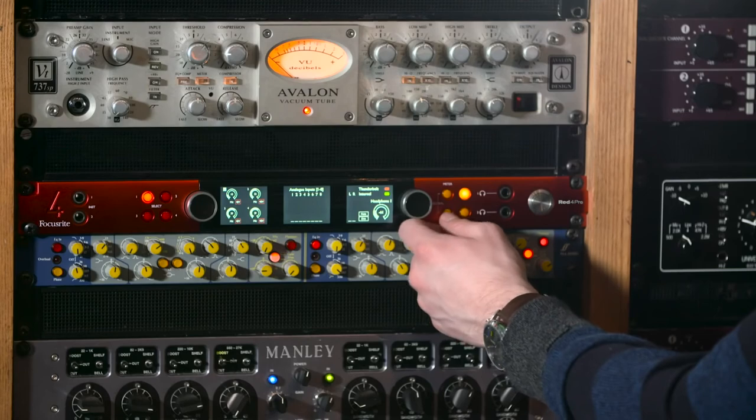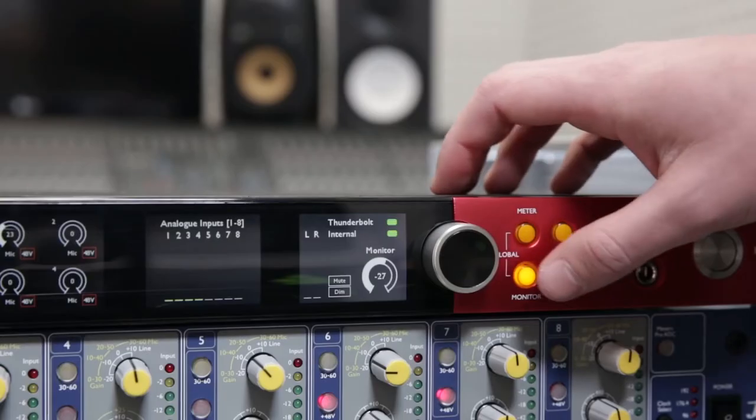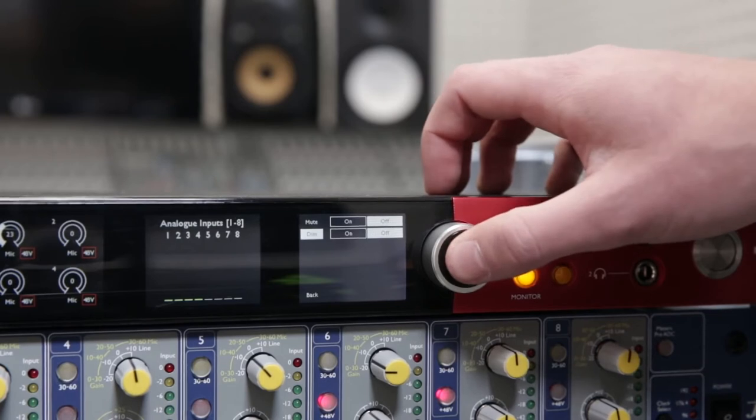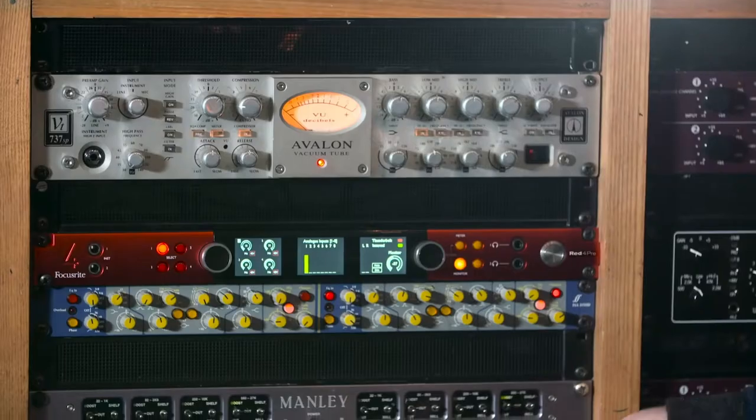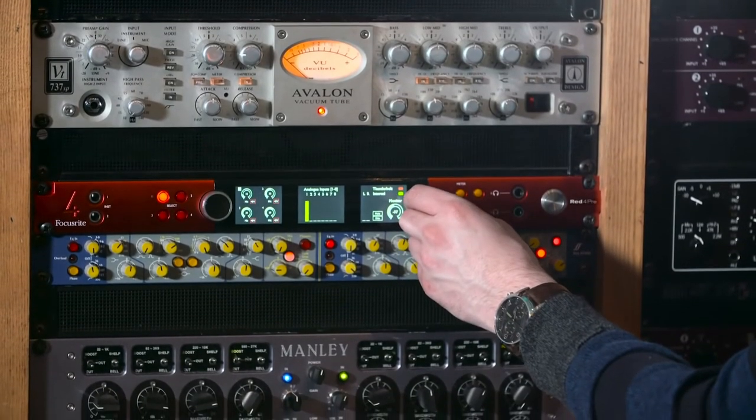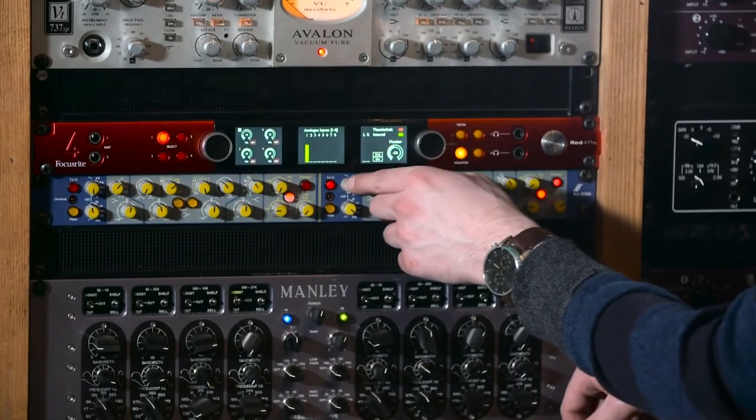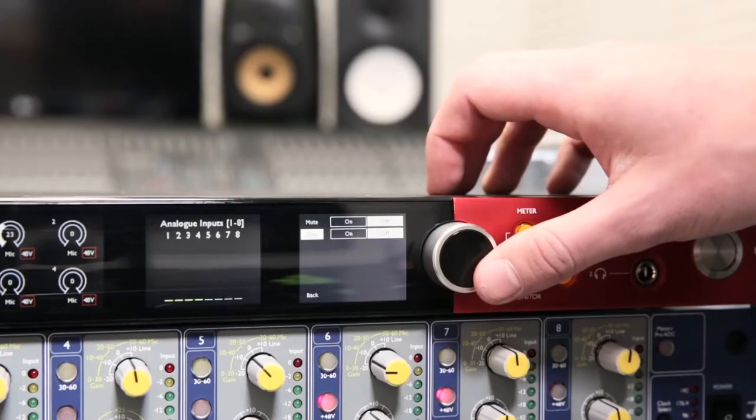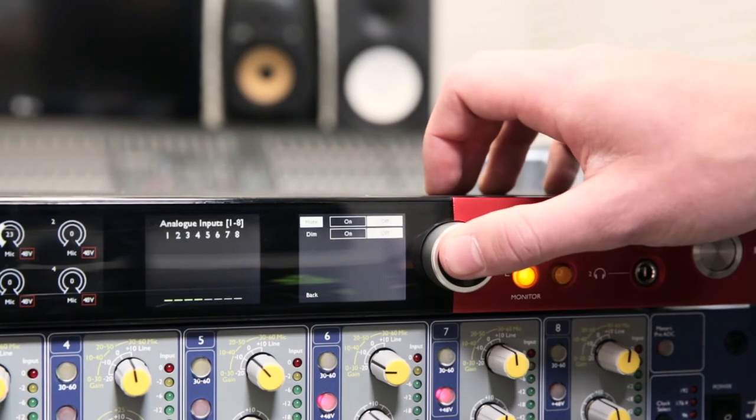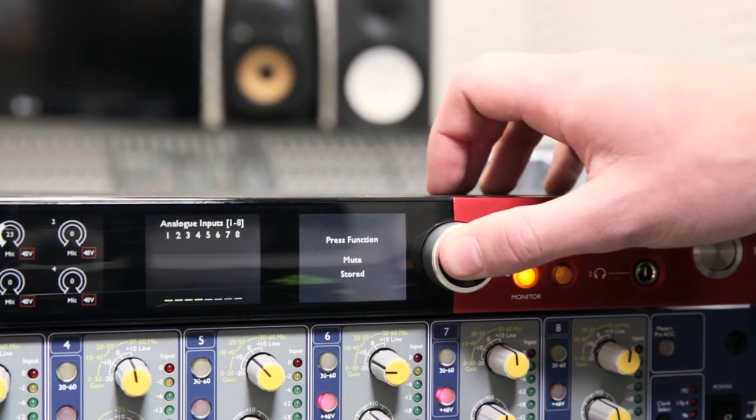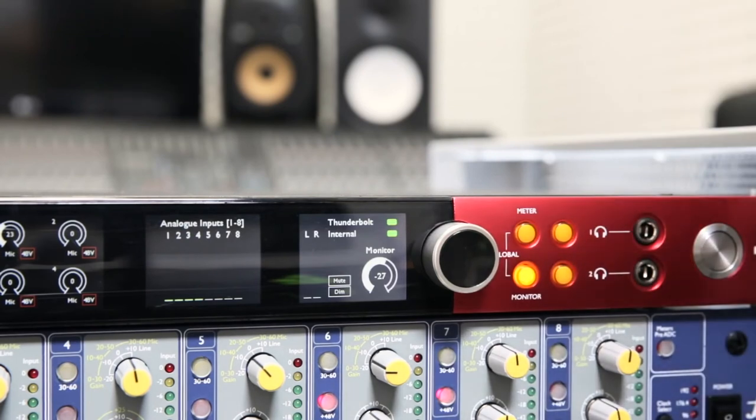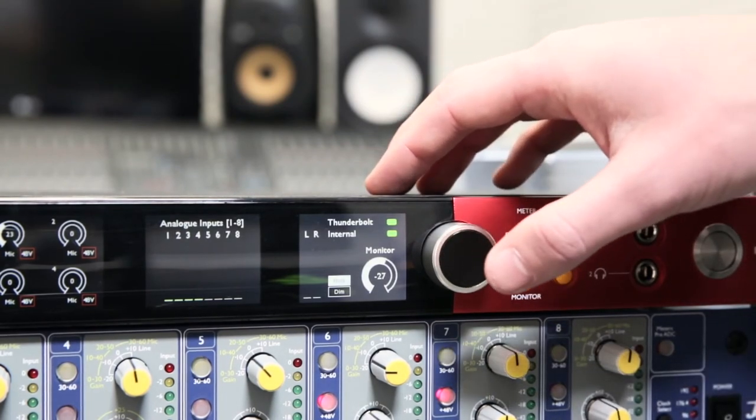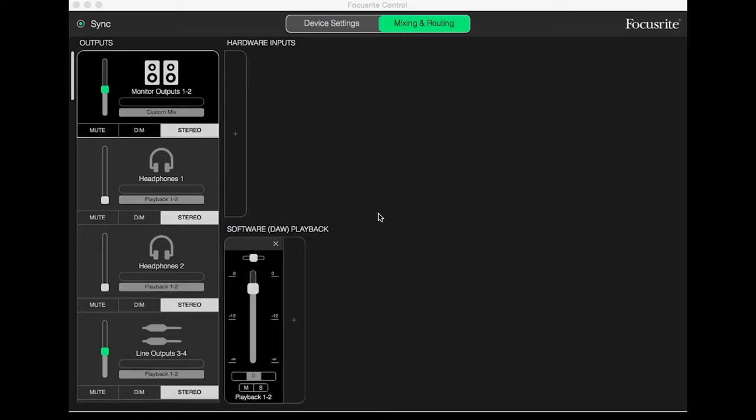Holding the monitor button brings up a new menu in which the output can either be dimmed or muted entirely. Either of these commands can be assigned to the right encoder button in the same way we showed with mic preamp variables earlier. For example, to easily enable mute without having to enter this menu again, scroll to mute with the encoder, then press the encoder in for a few seconds. Press the monitor button again to revert to the previous screen. Pressing the encoder once will now toggle mute on or off.